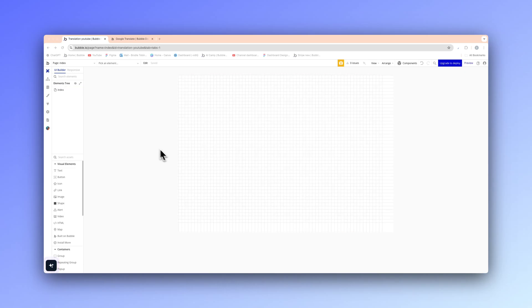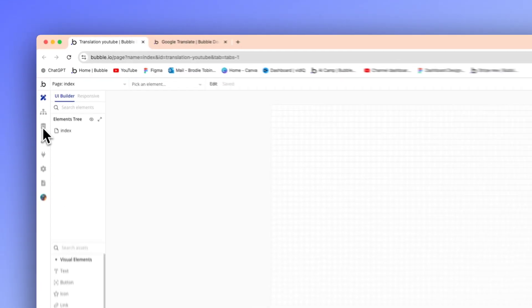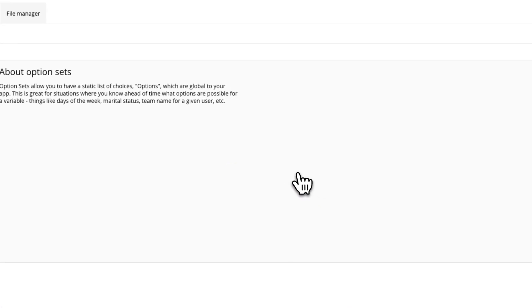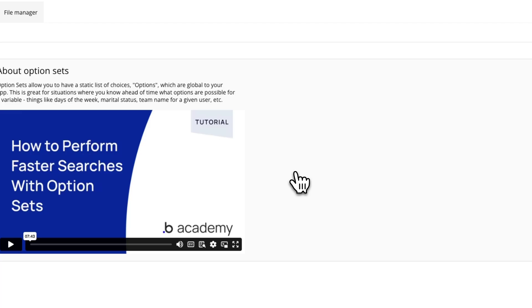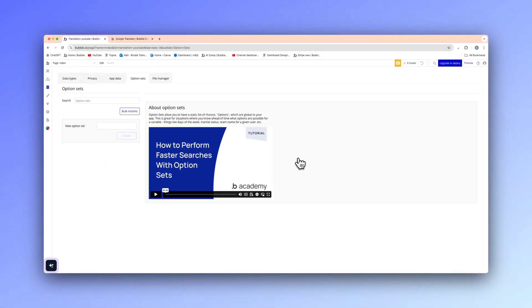We need to set up a few things here. The first thing I'm going to set up is an option set — this will be the language that we want it translated in. Each language has a code, so Spanish is ES and German is DE. We need to set that up so we can reference it and send it to the Google Translate API to get that returned translation.